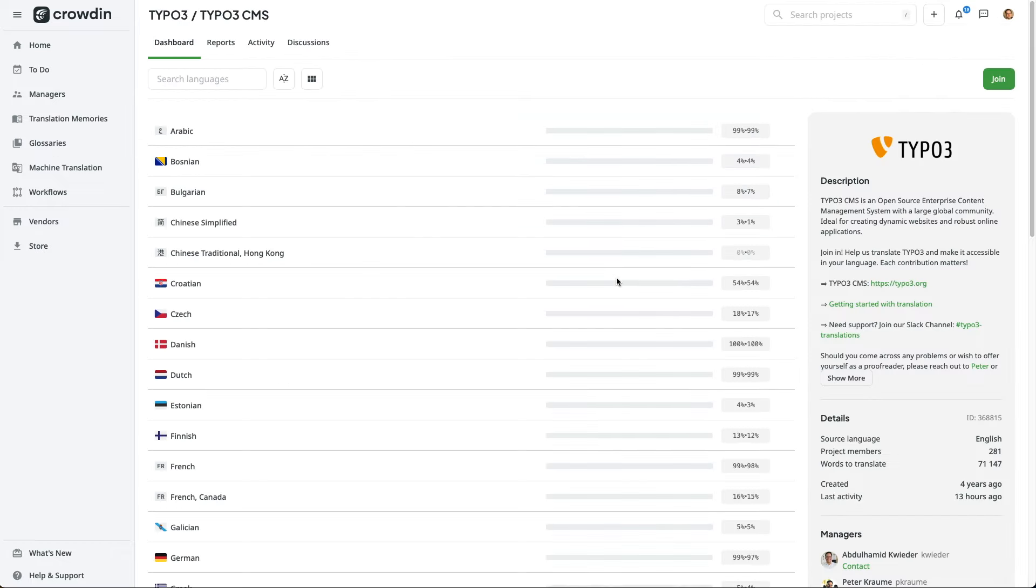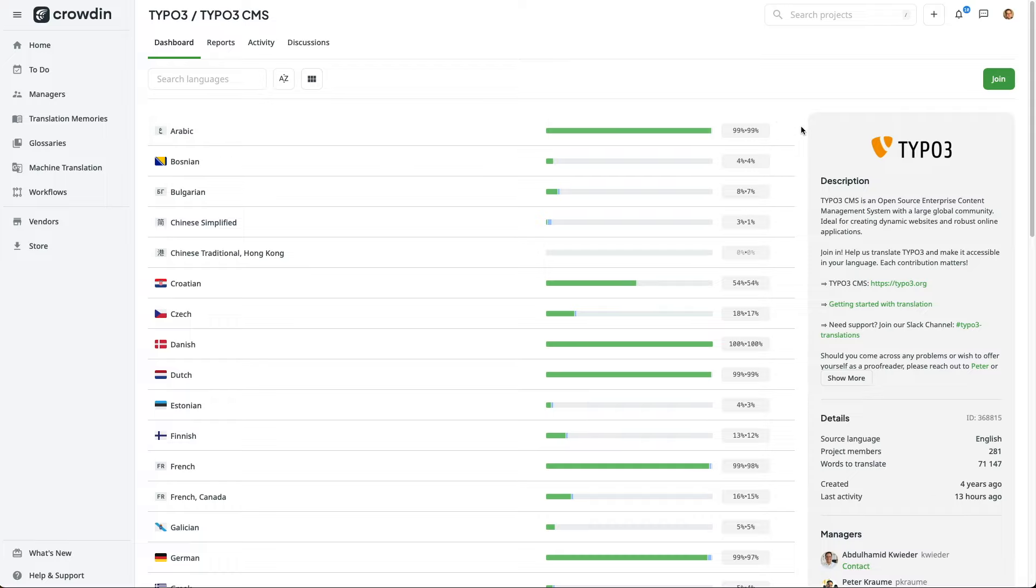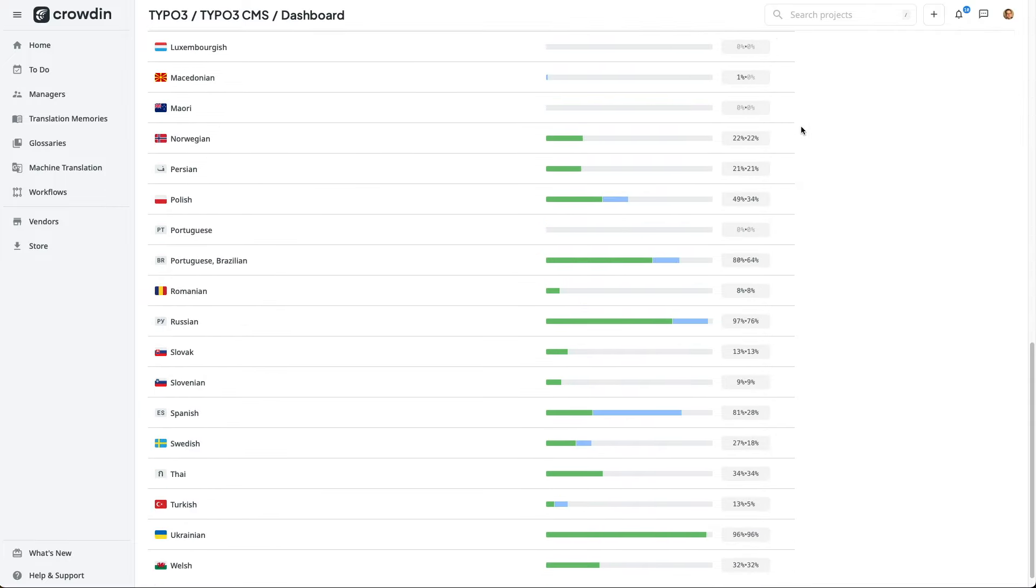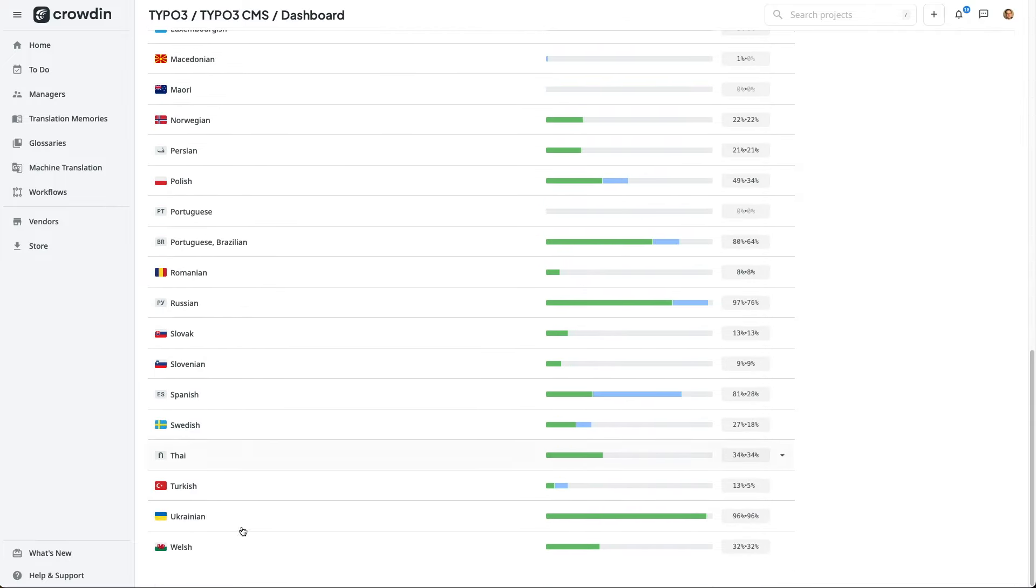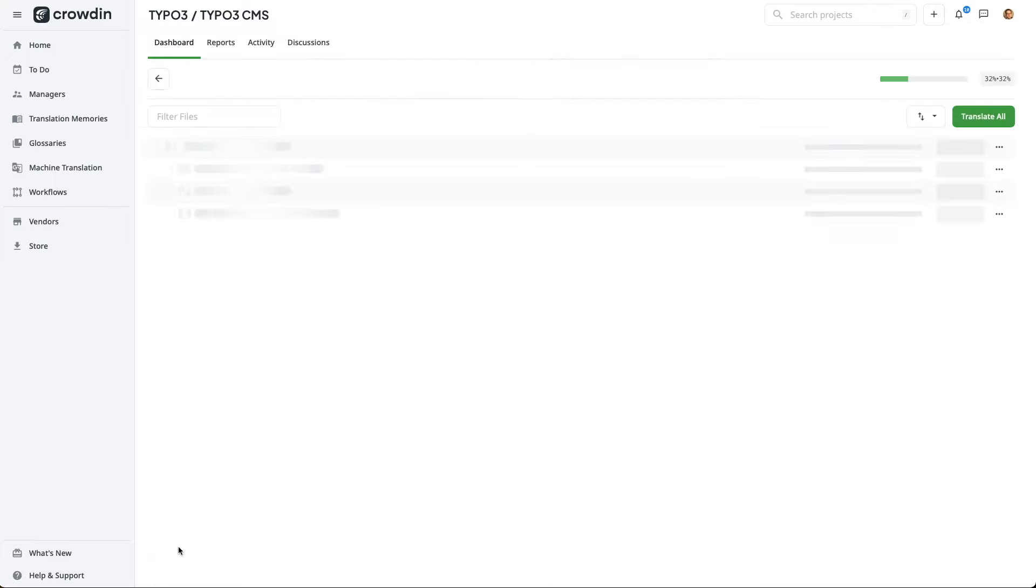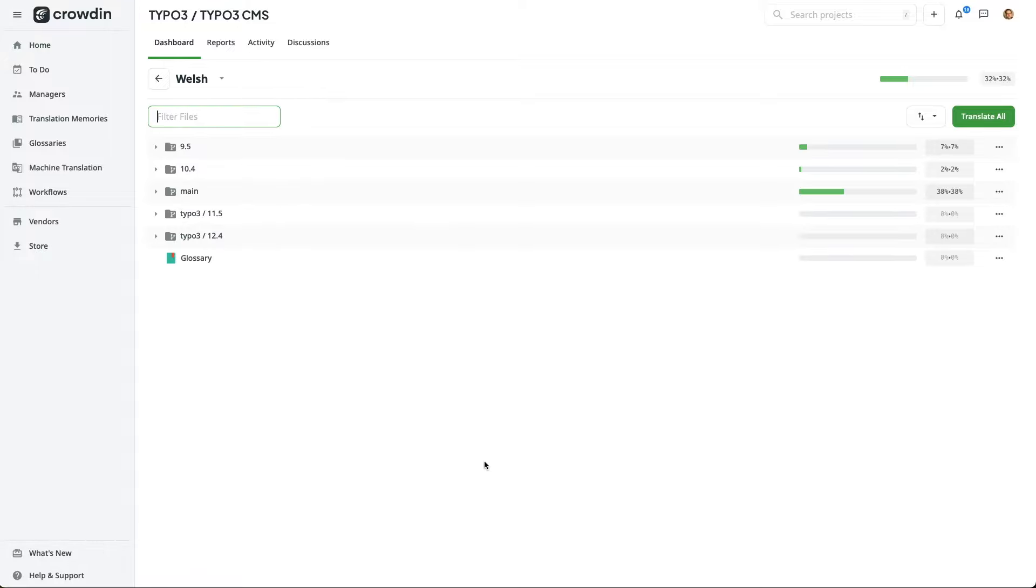Heading back over to Crowdin, I'm going to search for the TYPO3 project again, and then search for my chosen language. By default, we're always going to work with the main branch for TYPO3. If you have a specific translation you'd like to provide for an older version of TYPO3, you can select the respective branch. But otherwise, by default, we will always use main.